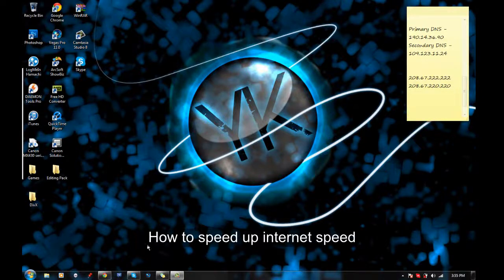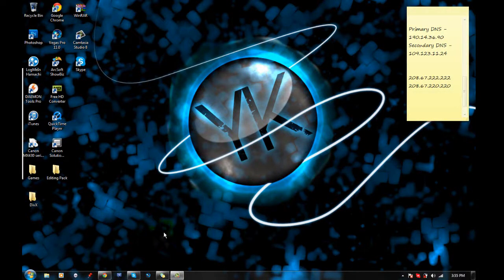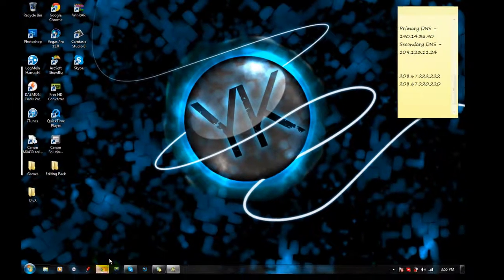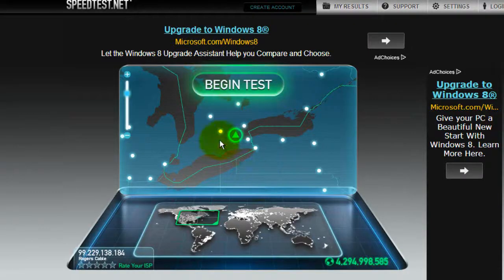Hello YouTube, today I'm going to show you how to make your internet speed faster. This will make it faster by a little bit but every little bit counts.